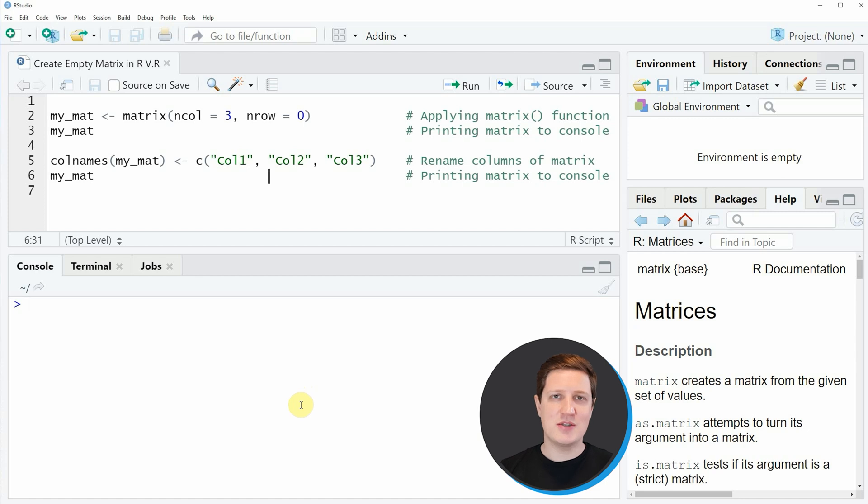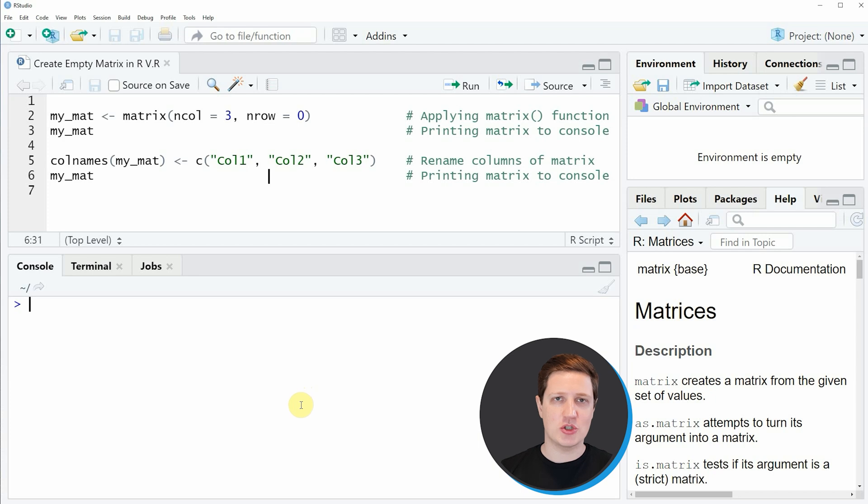Hi, I'm Joachim for StatisticsGlobe and in this video I'll explain how to create an empty matrix using the R programming language.